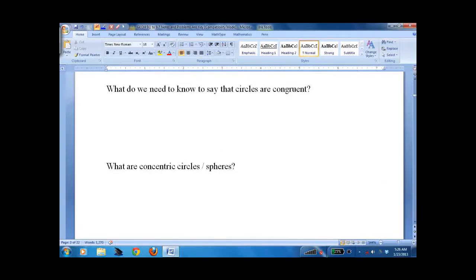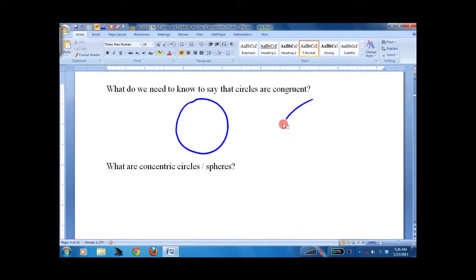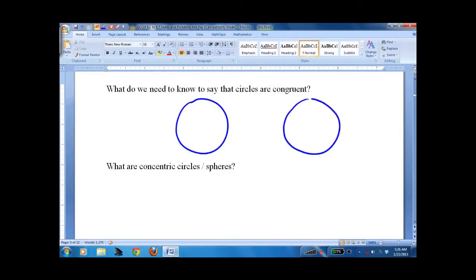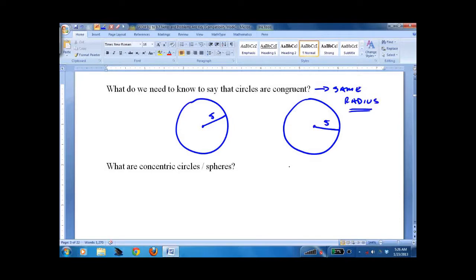So what makes two circles congruent? All you need to make two circles congruent is the same radius. It turns out that all circles are similar, because those two circles are similar to themselves — the scale factor is just the radii compared to each other.